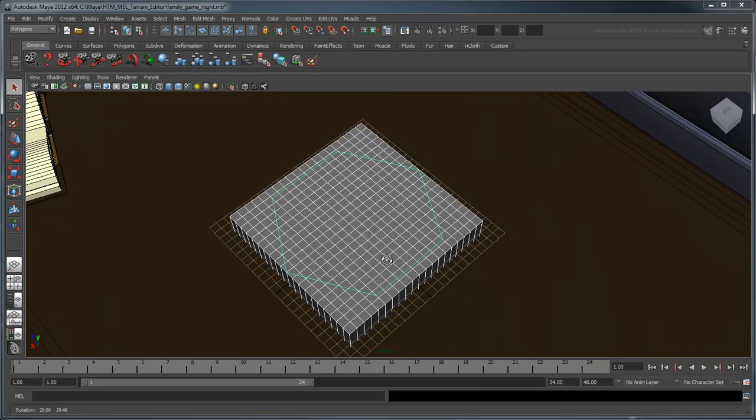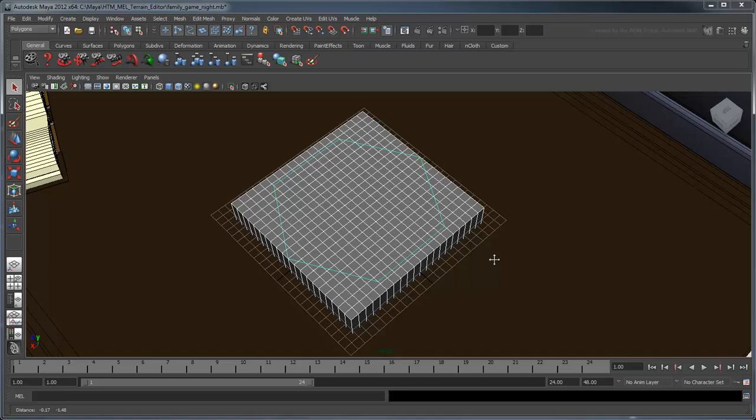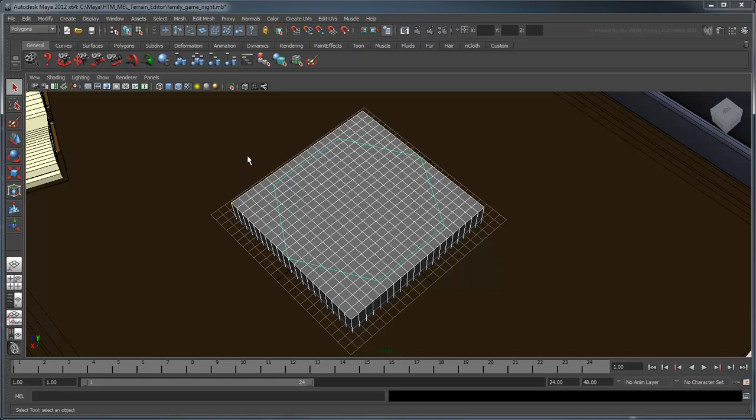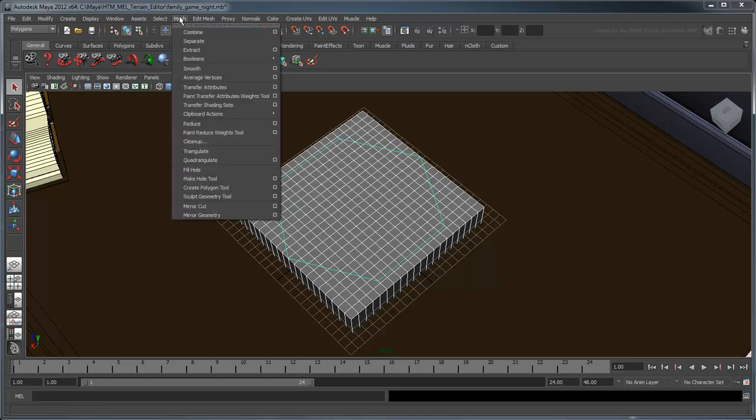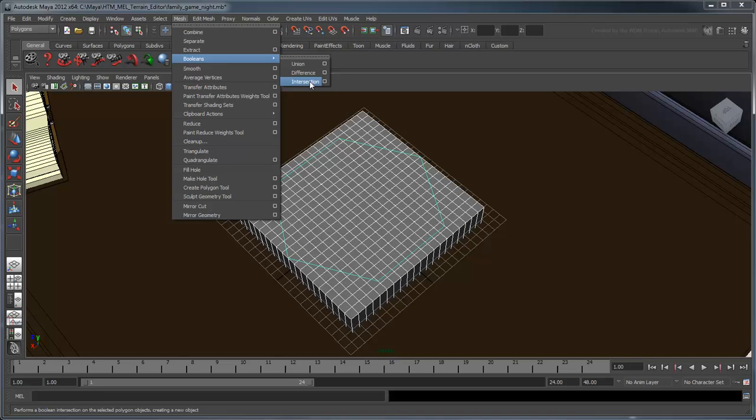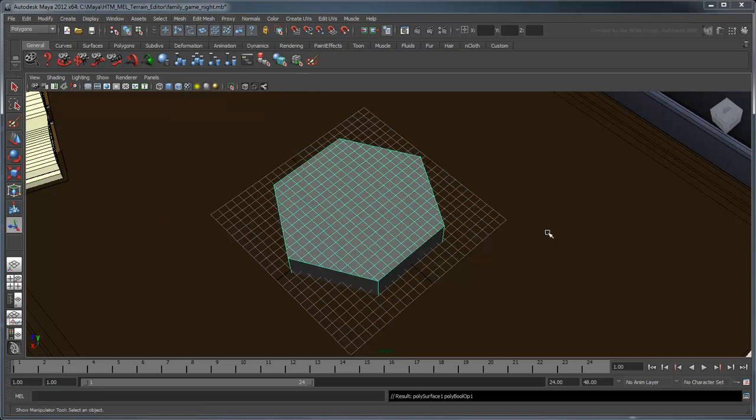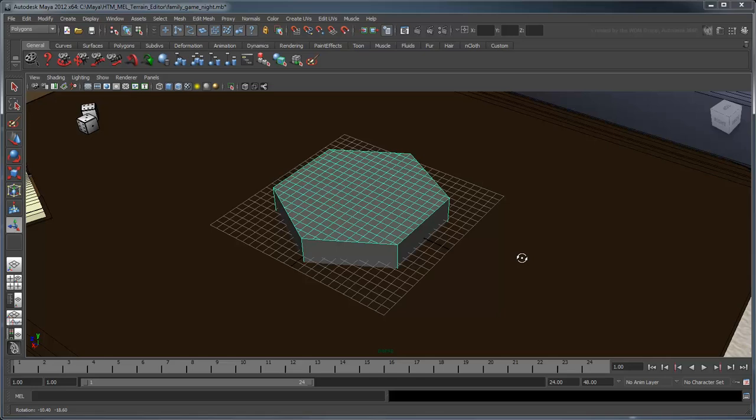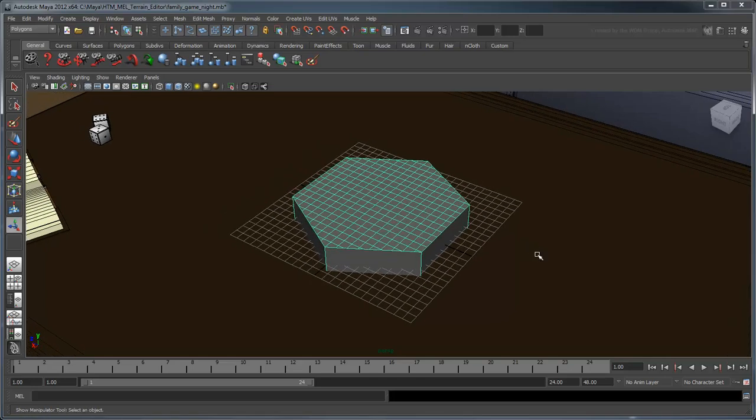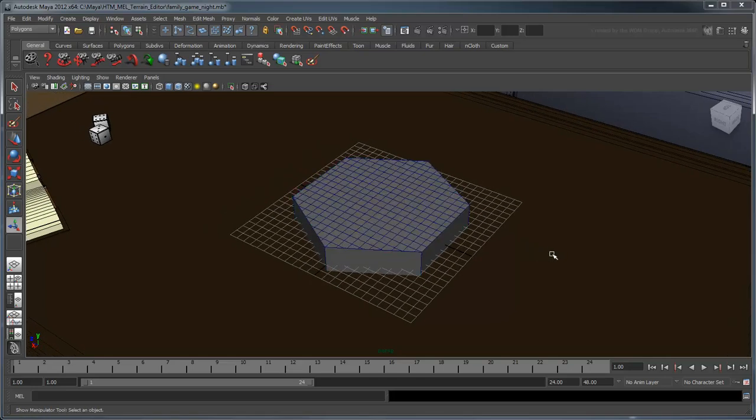Then from the polygon's menu set, perform a mesh boolean's intersection operation. This command trims out any volume not shared by both shapes, and then combines them. We'll call this new shape a hex.